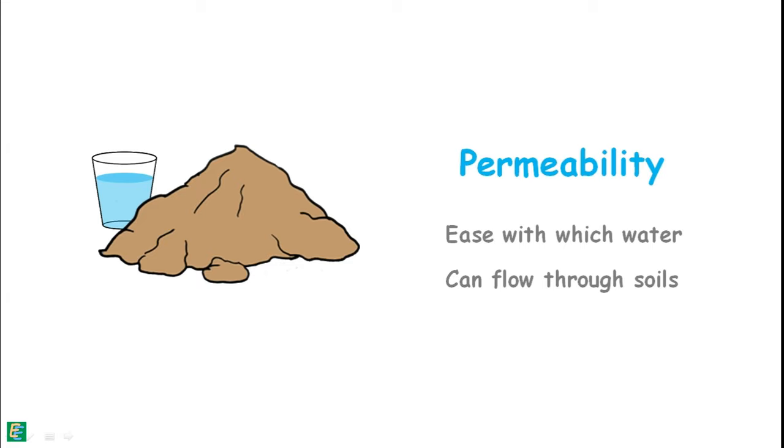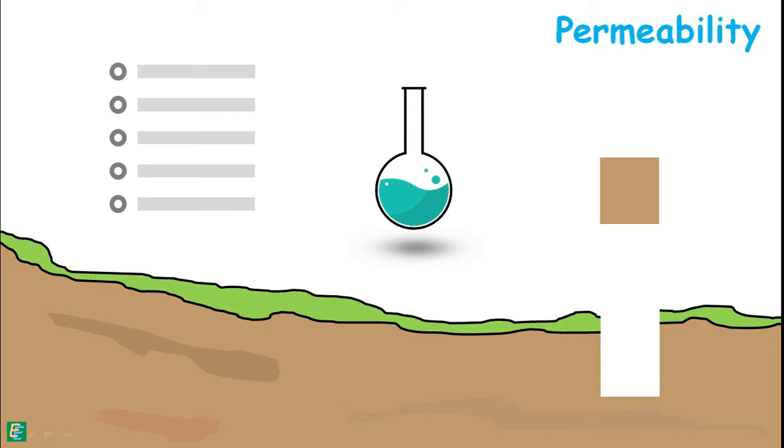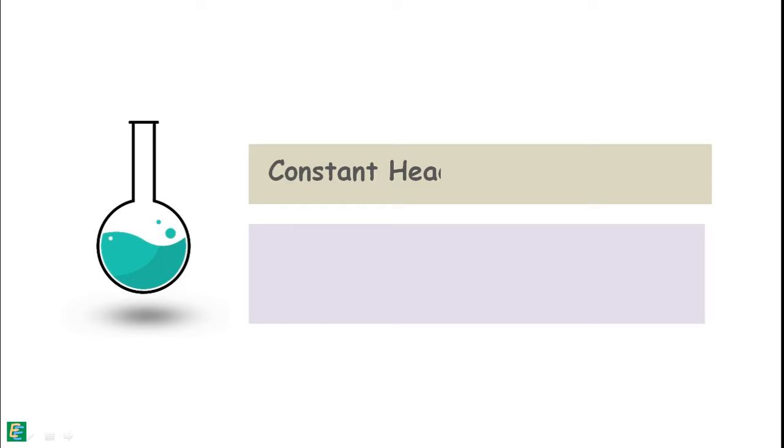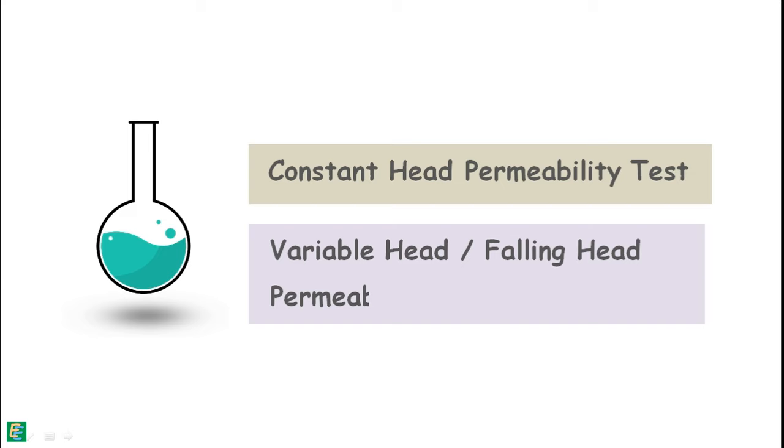There are numerous methods through which we can measure the permeability of soil in the field or of a representative sample in the laboratory. In the laboratory we employ two methods: one is constant head permeability method and another one is variable head or falling head permeability method.